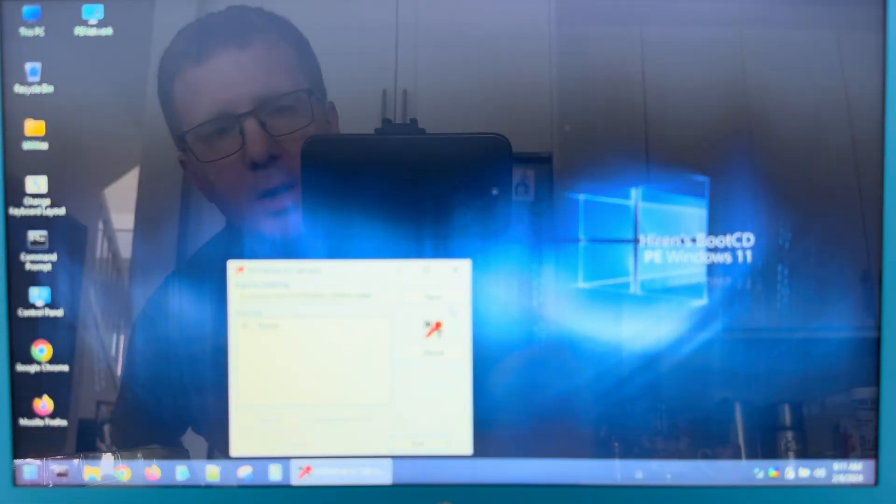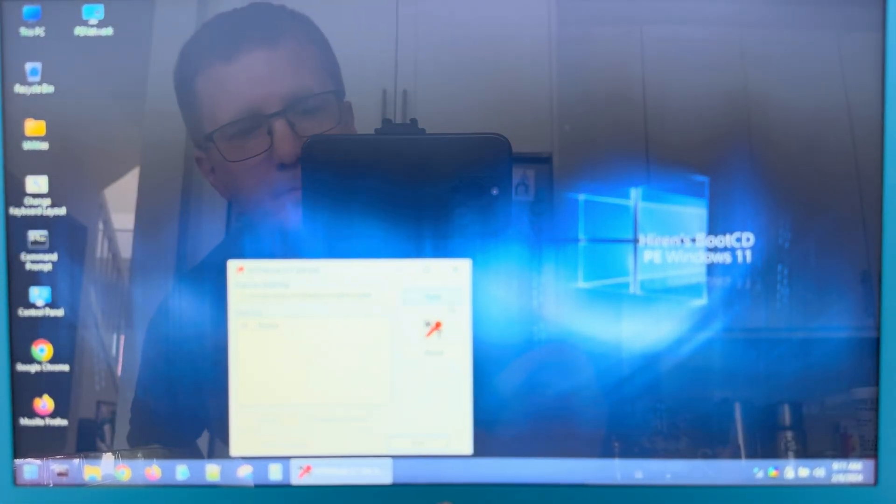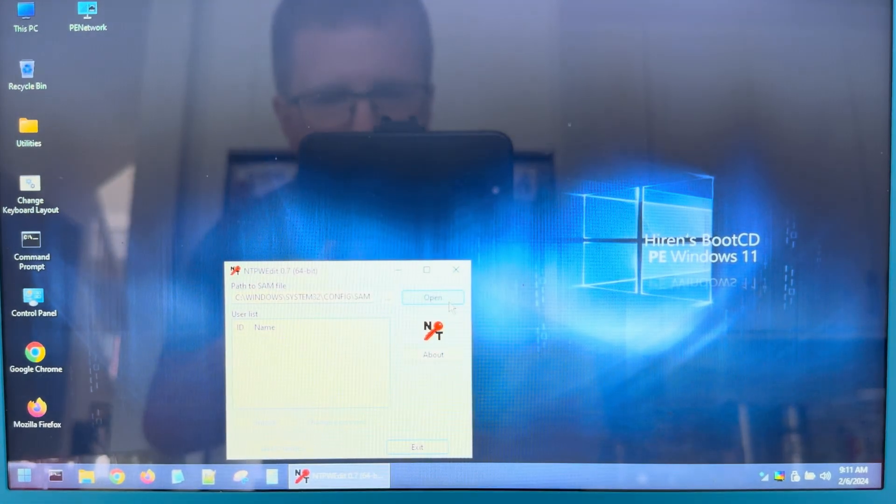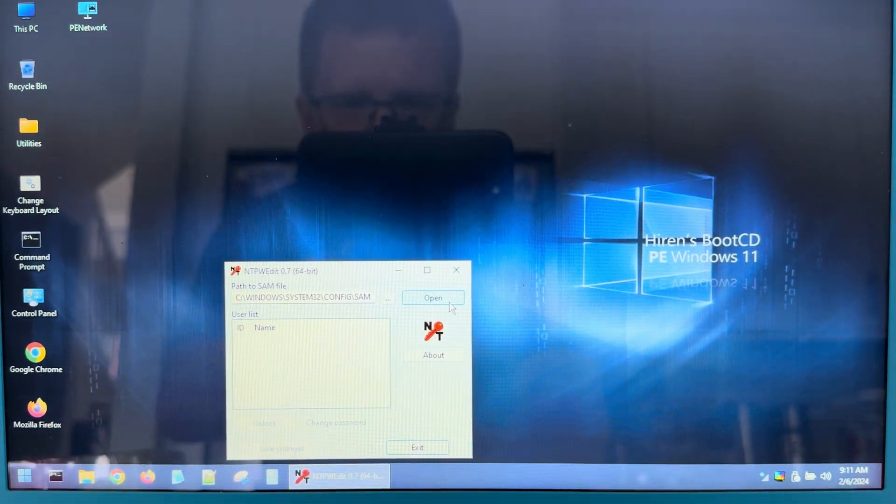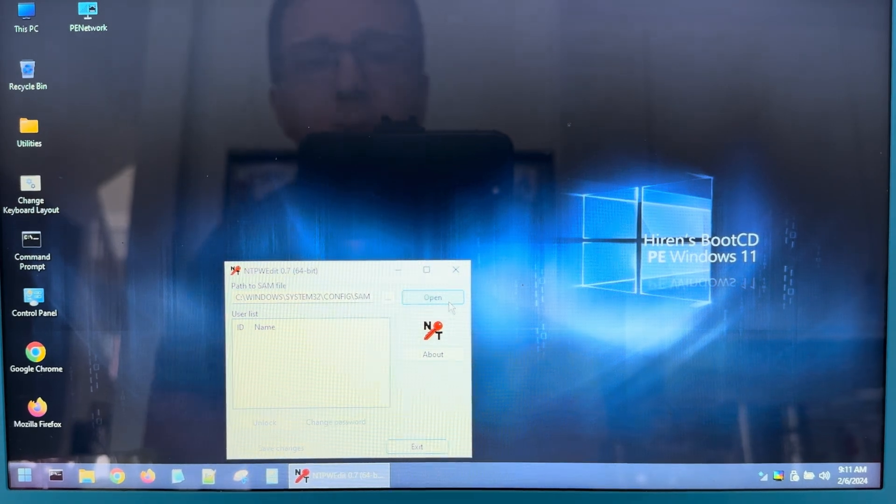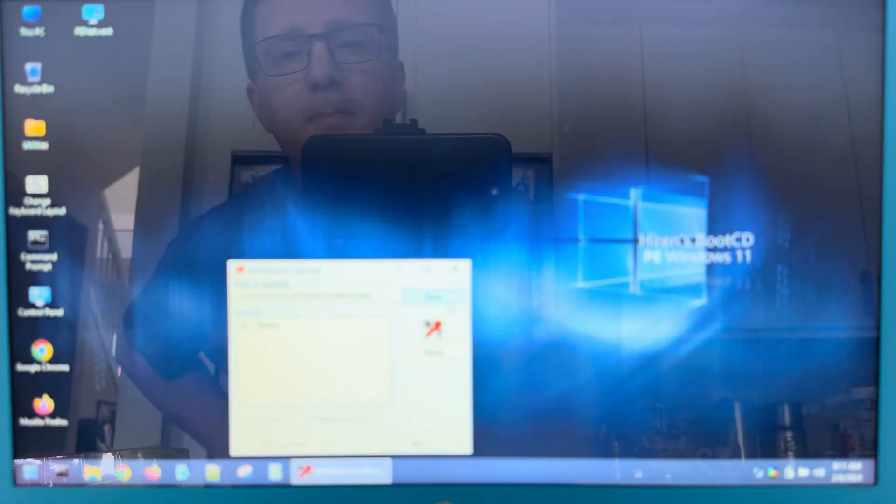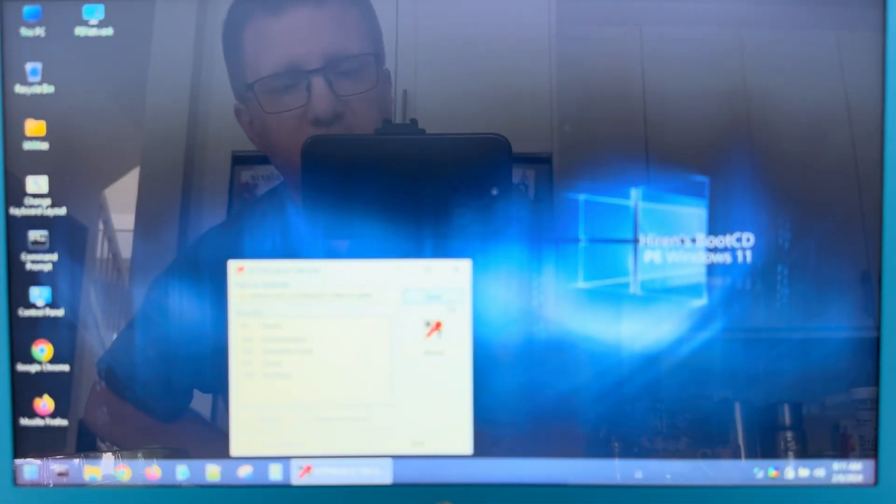We click on open. Sorry if that's not focusing very well for you there. That's going to list all of the accounts.